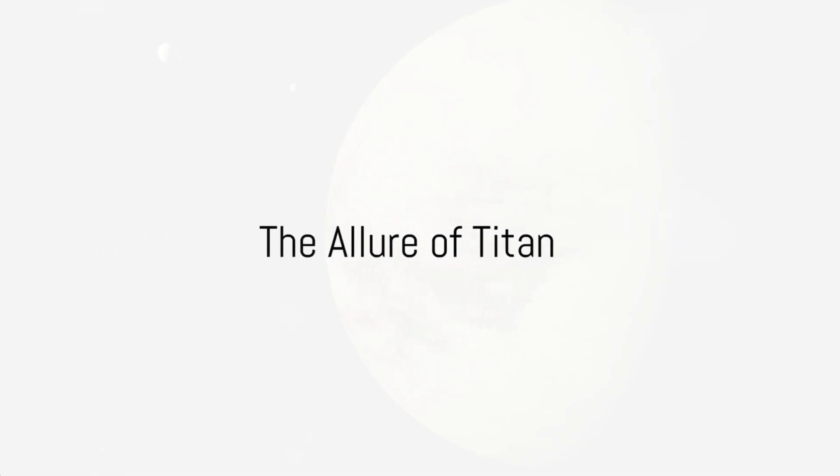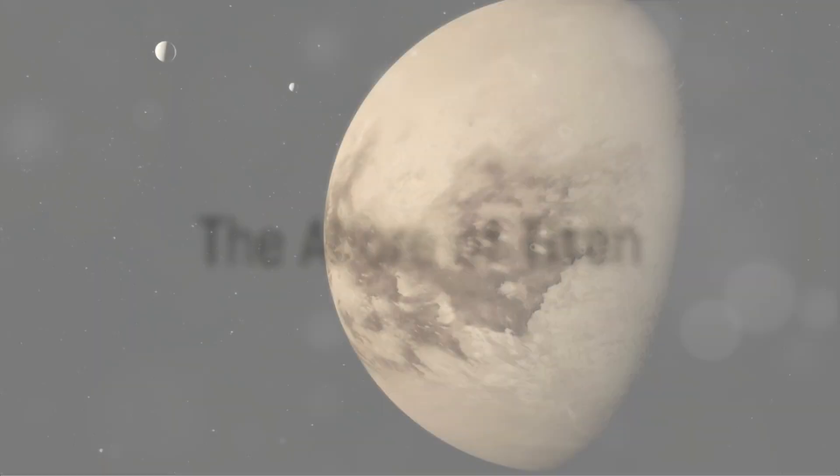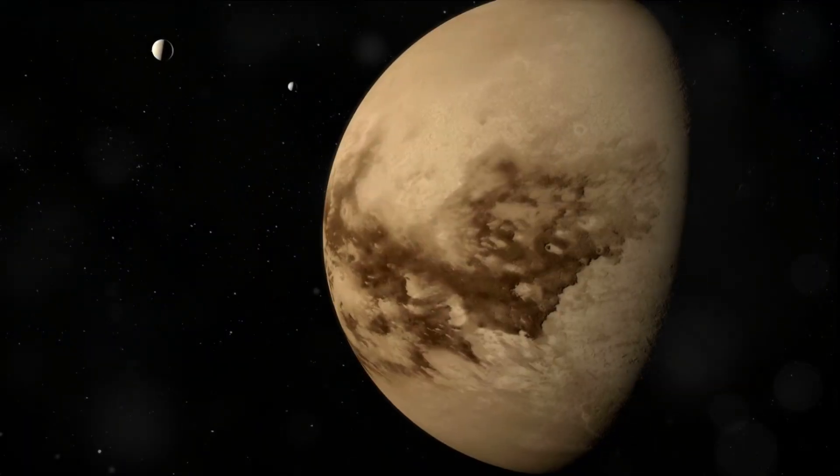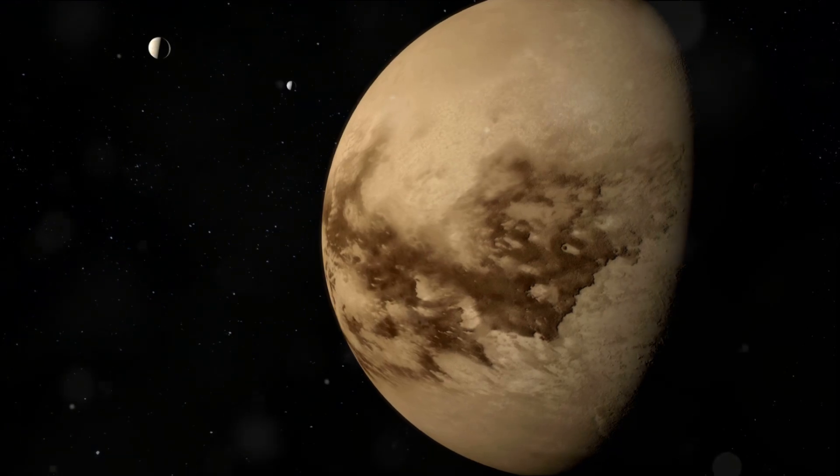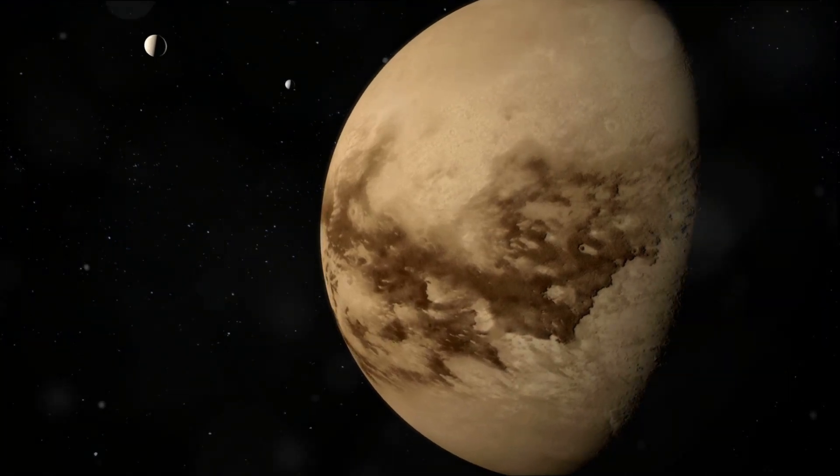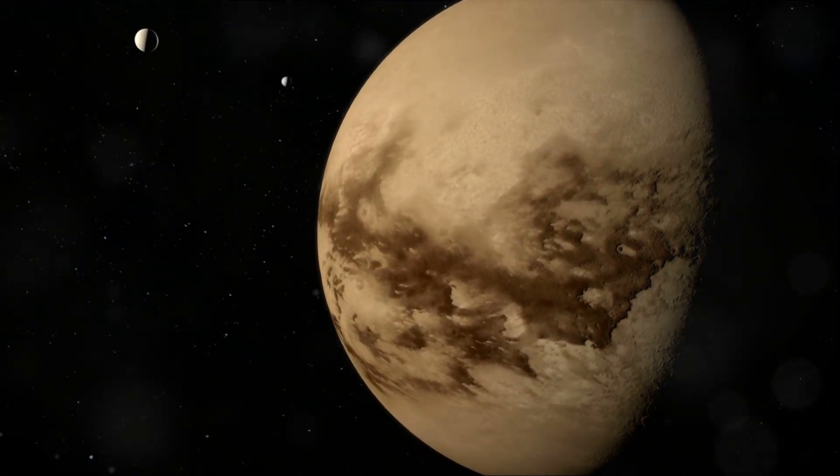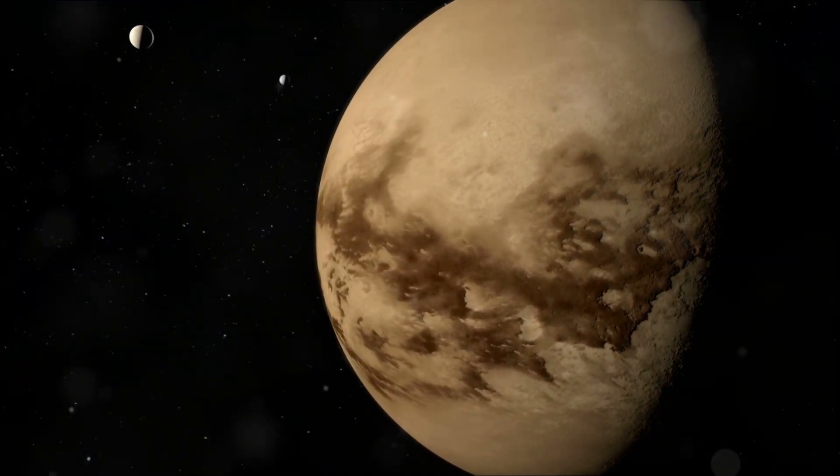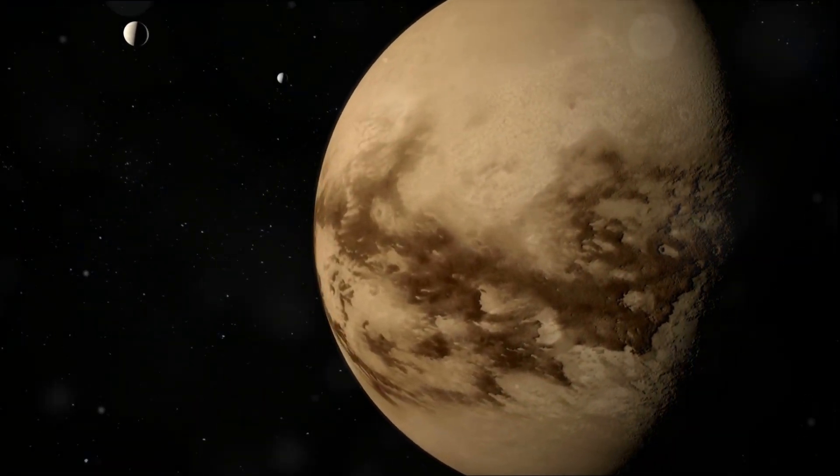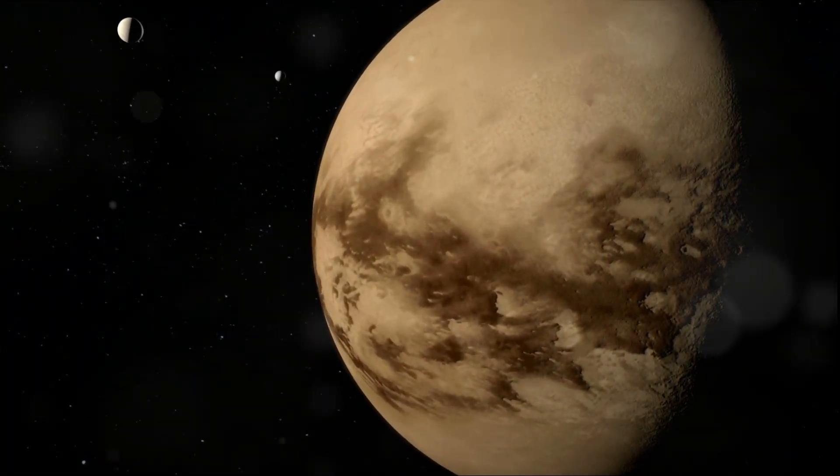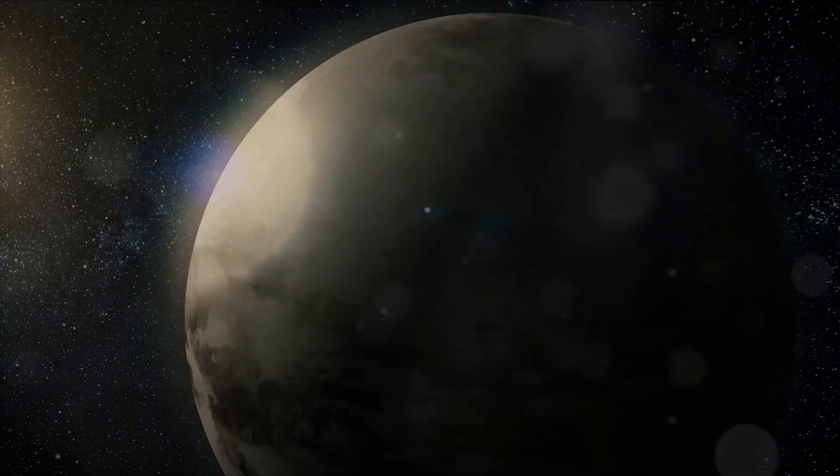Titan, Saturn's largest moon, holds more secrets than a cryptic novel. Its allure lies in its unexplored terrain, a cosmic siren song, drawing in scientists and space enthusiasts alike.